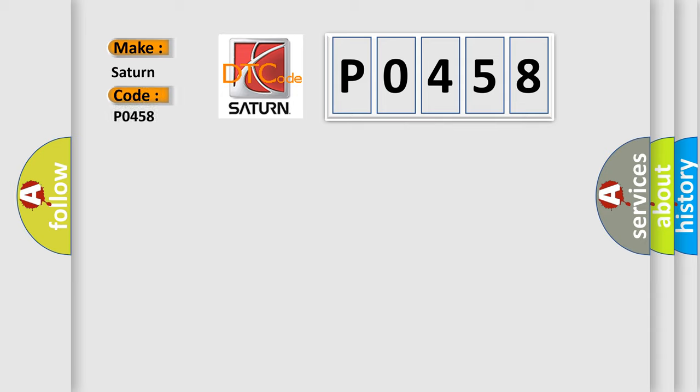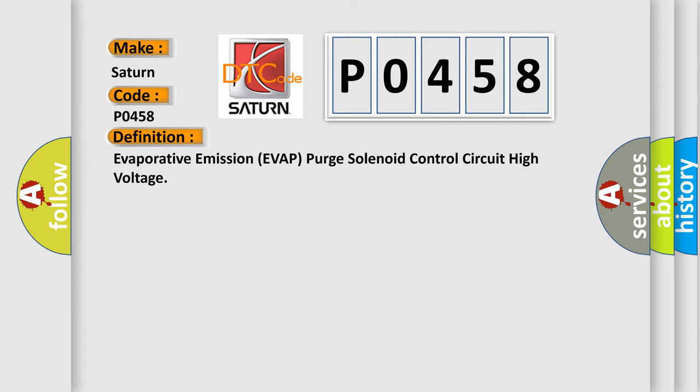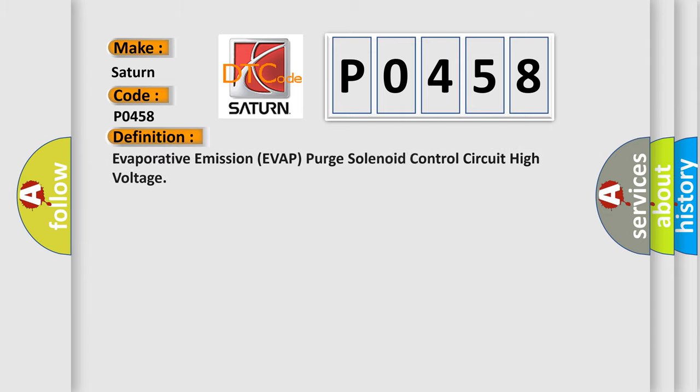Saturn car manufacturer. The basic definition is: evaporative emission EVAP purge solenoid control circuit high voltage.